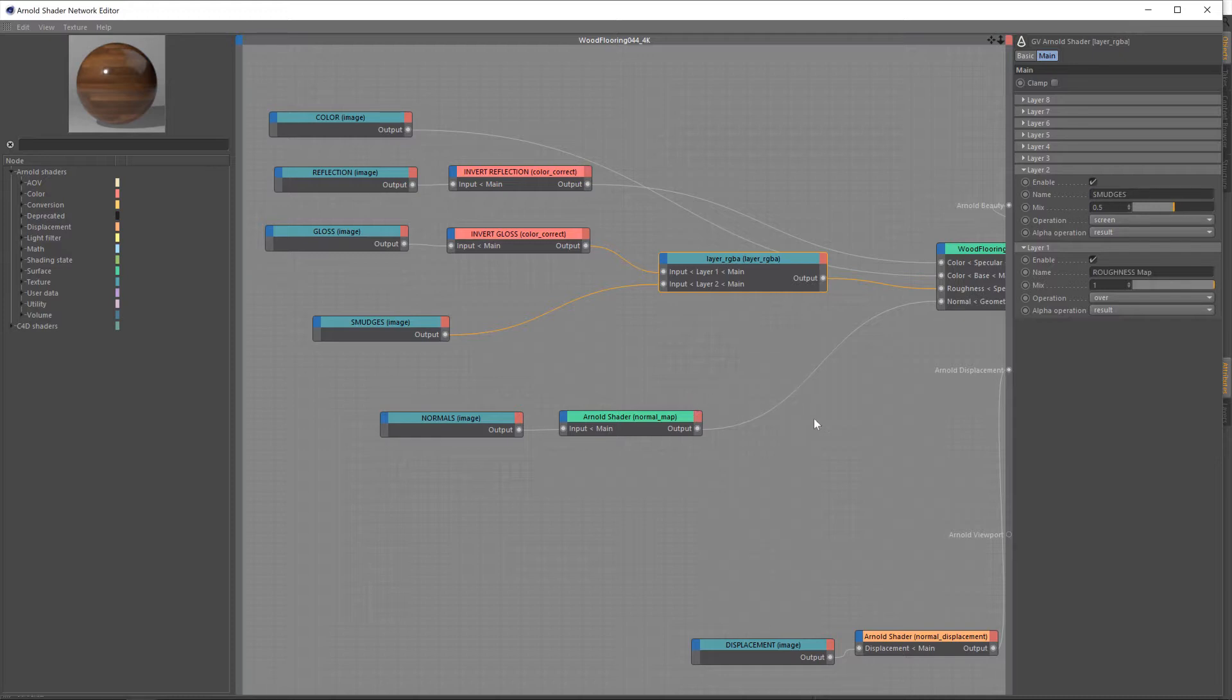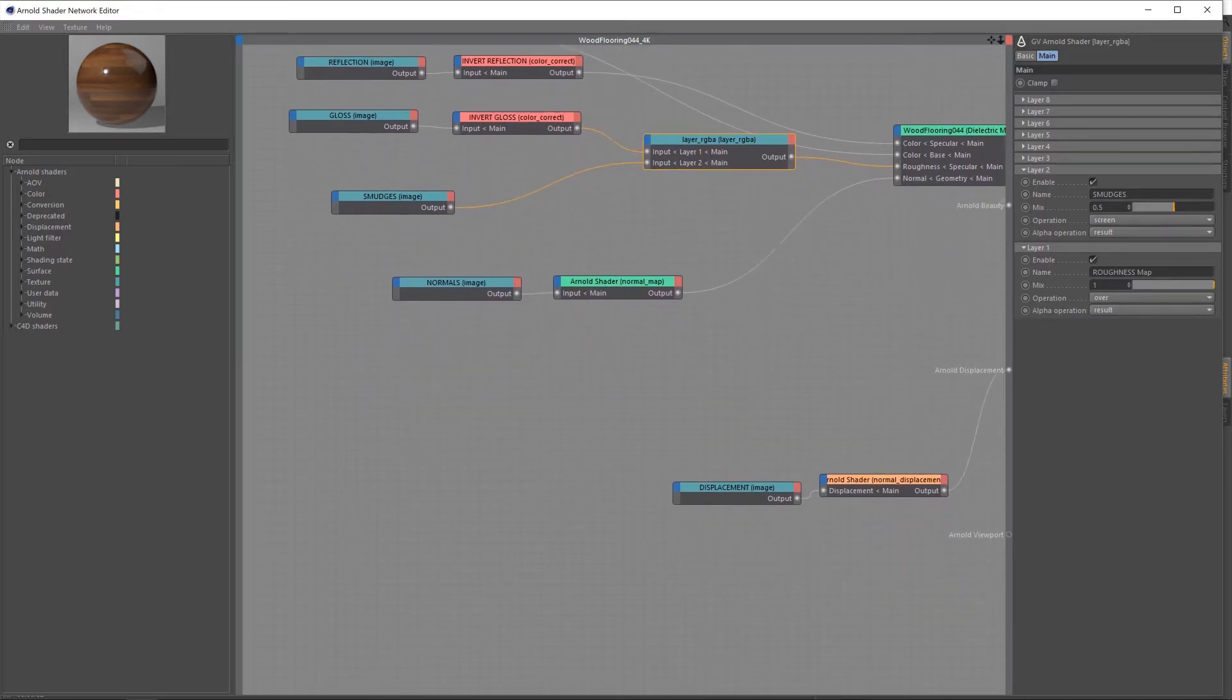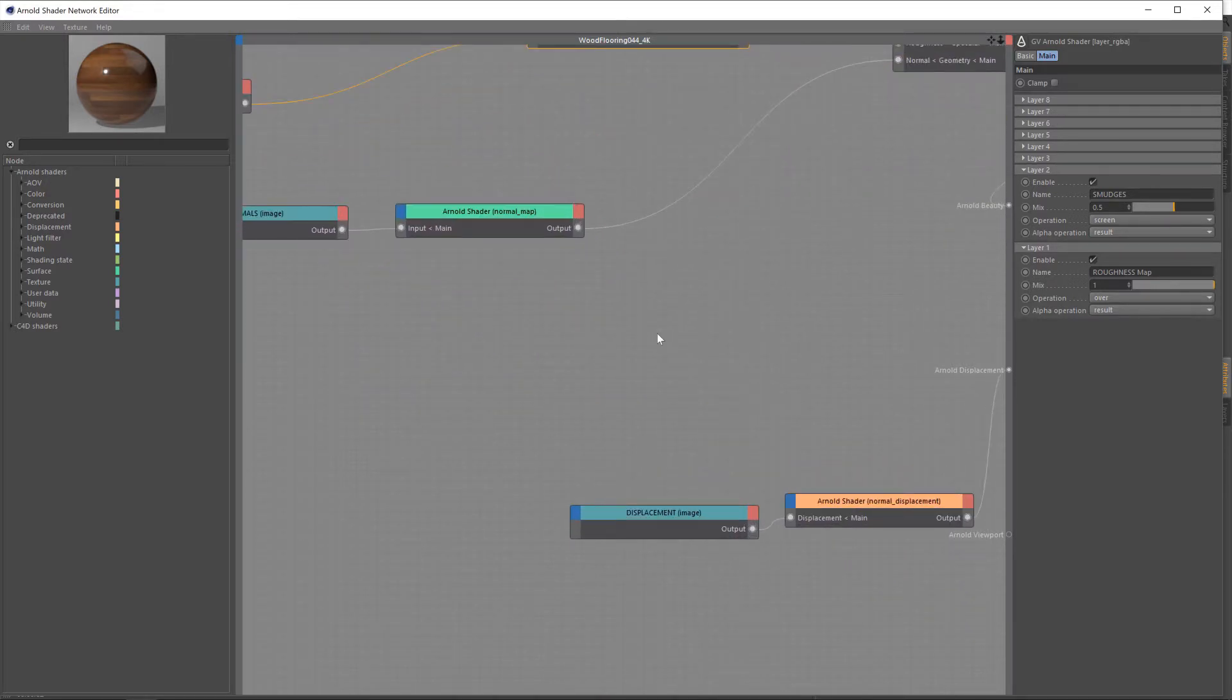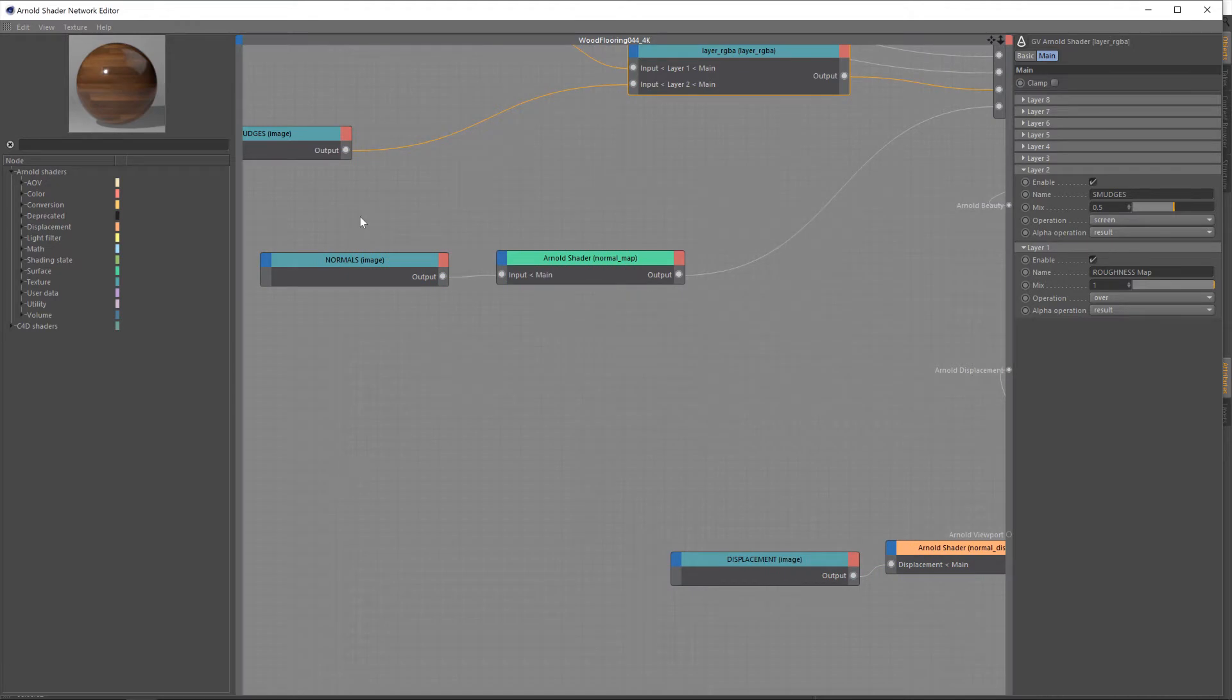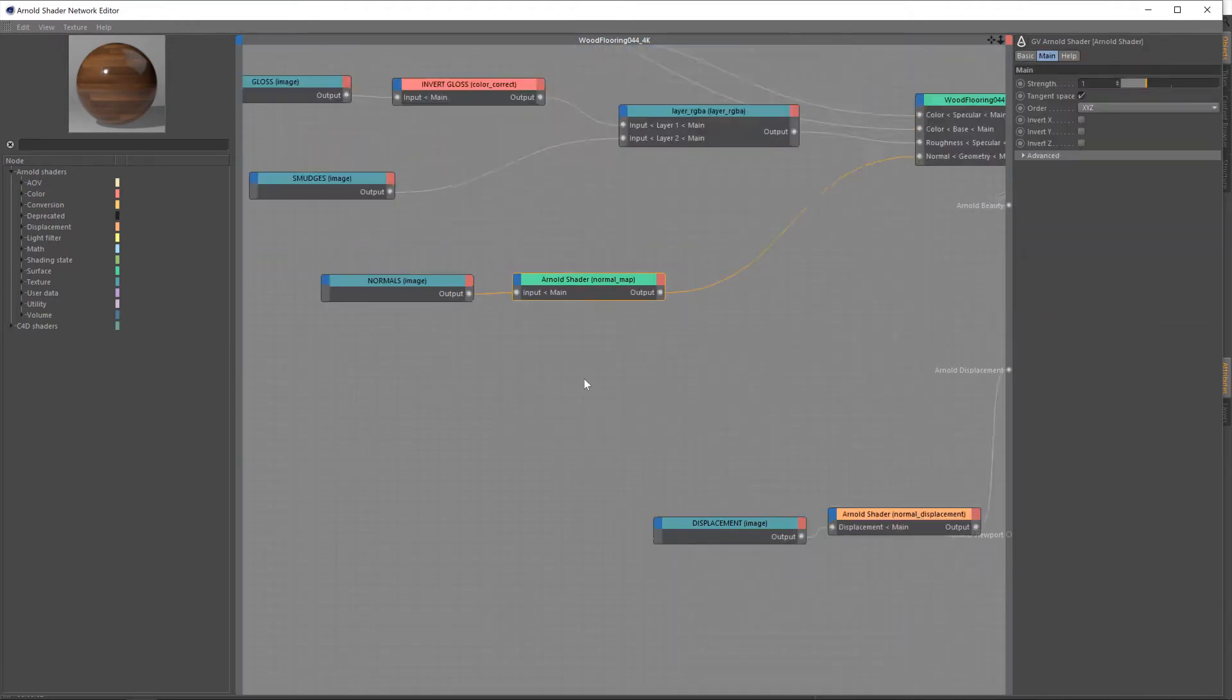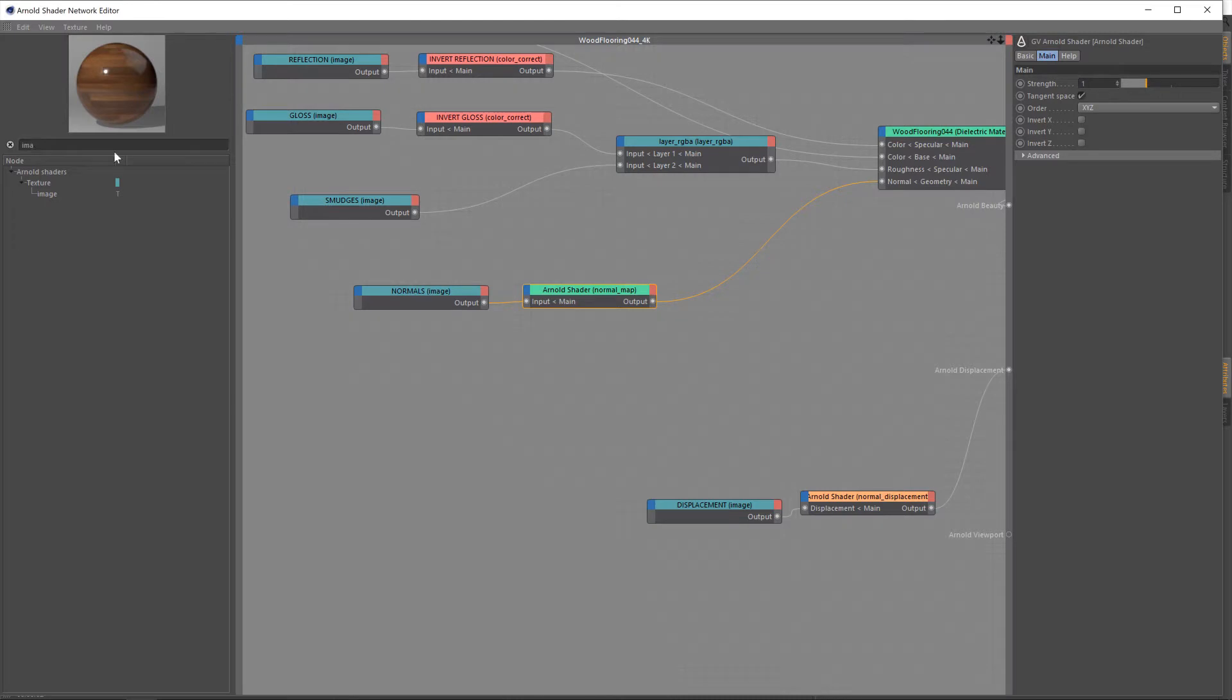Now, this will be affecting a different part of the shader, the normal map. So, this is our existing normal map, which we want to keep. We want all the height information from this to remain as is. We just want to add to it. So, let's bring in another image.